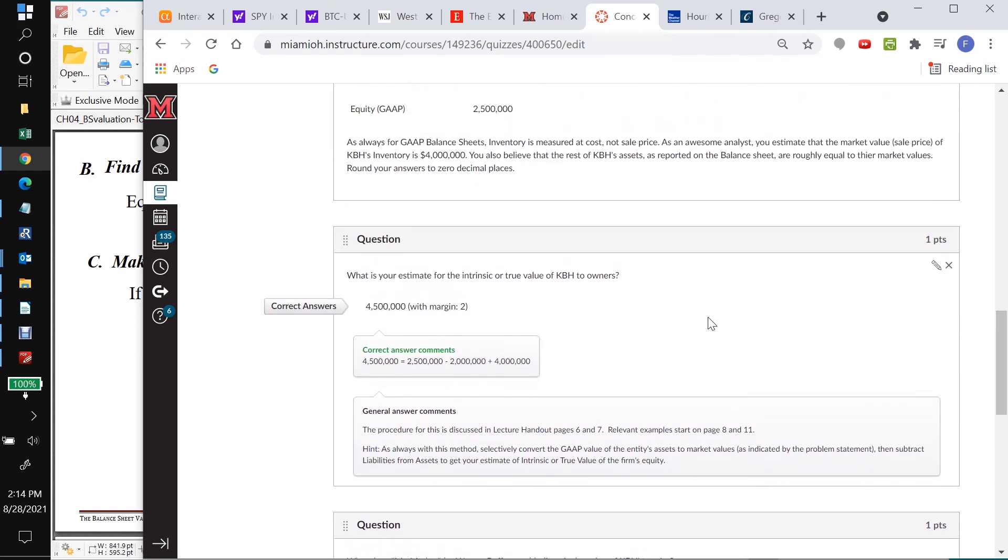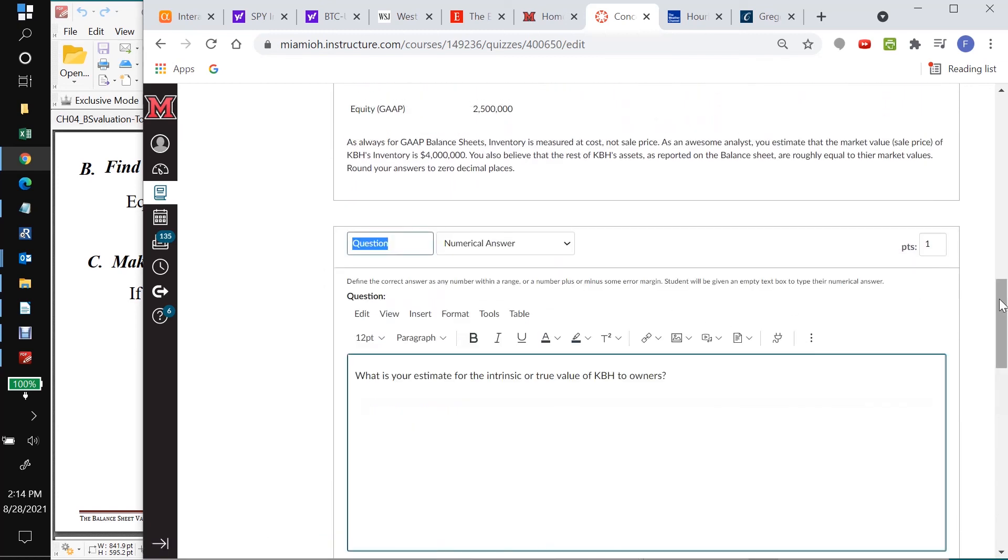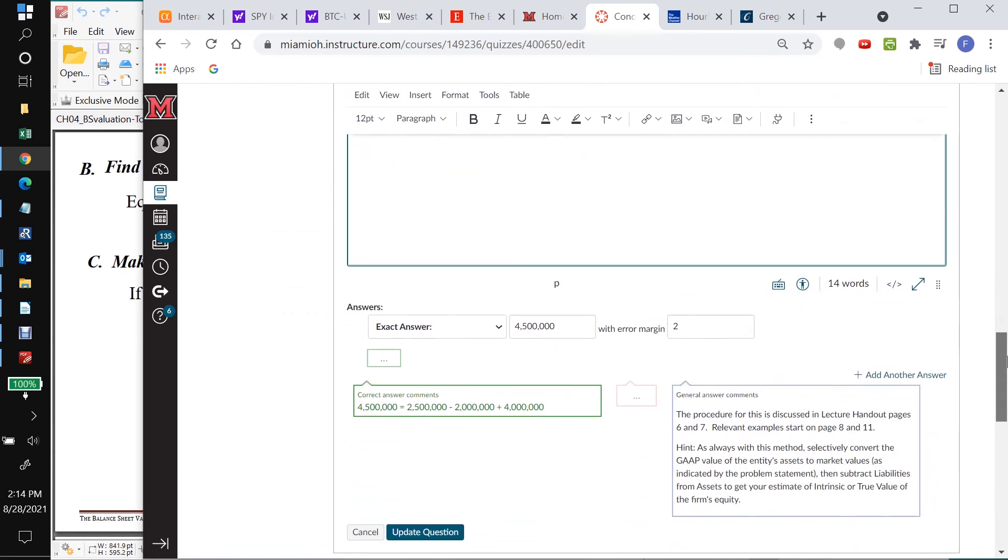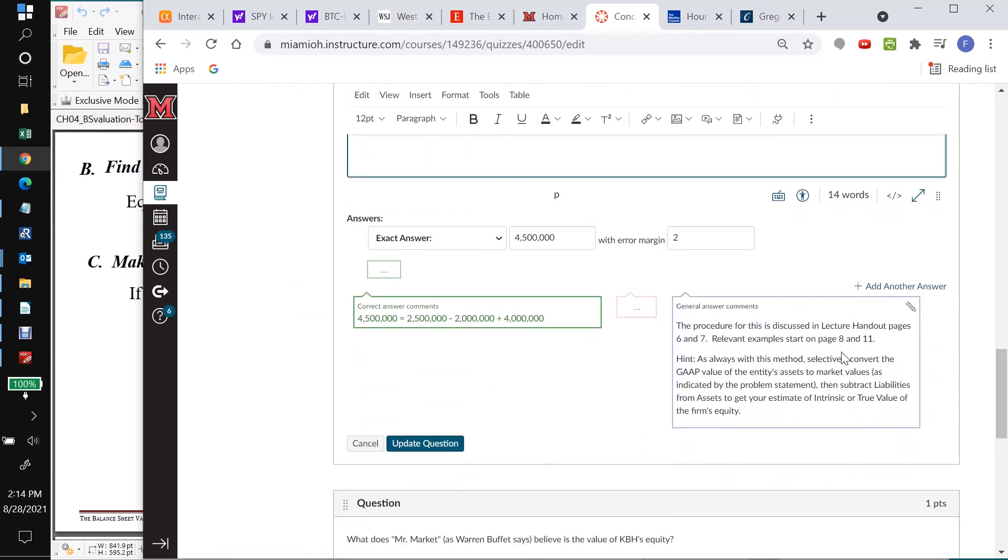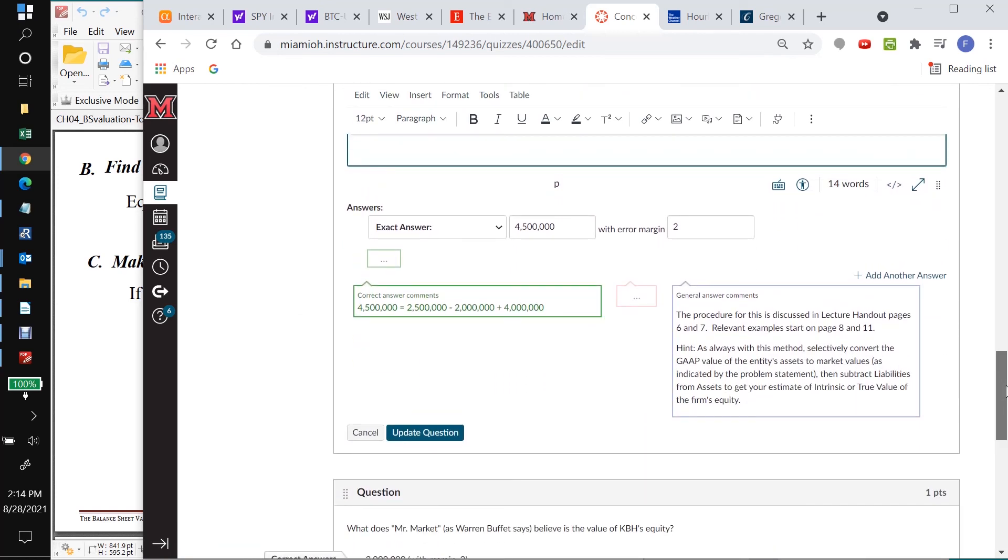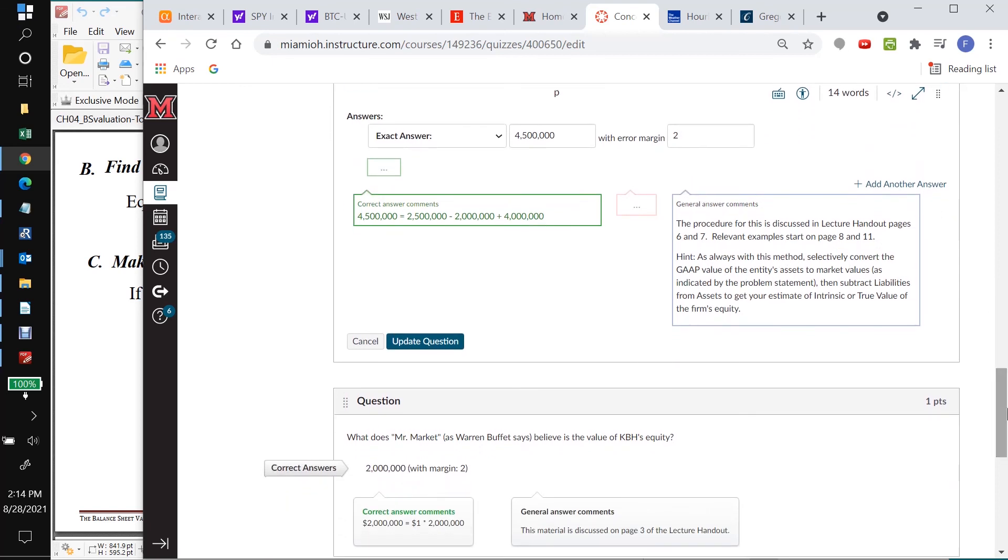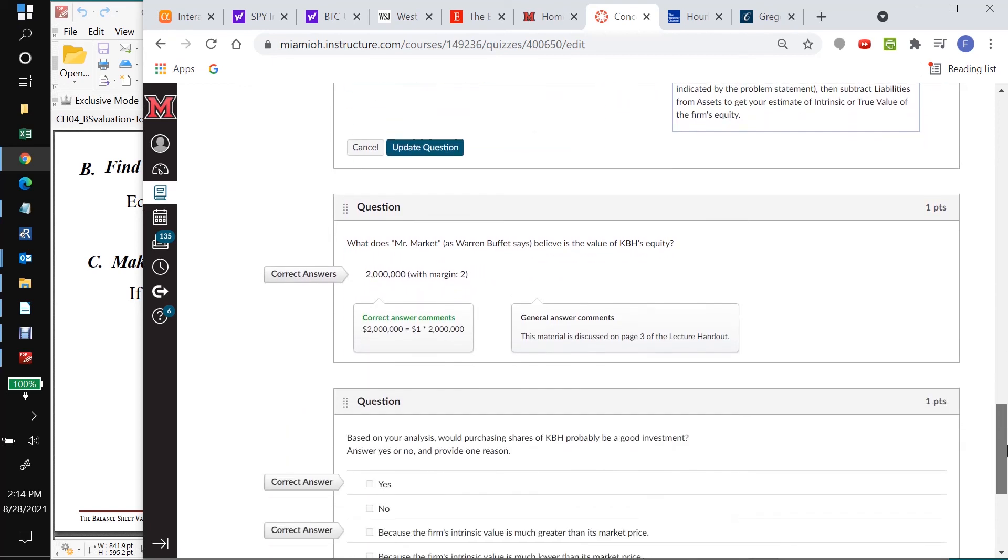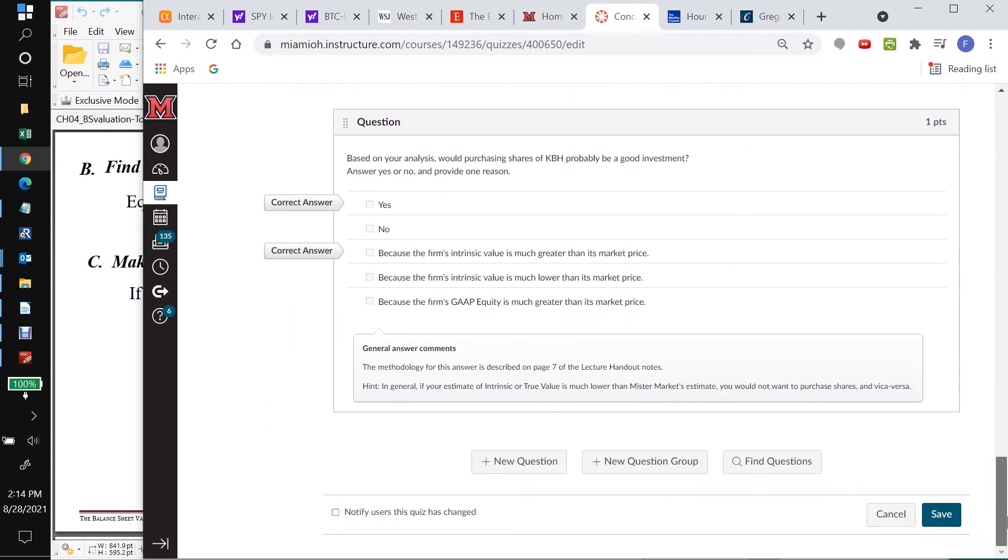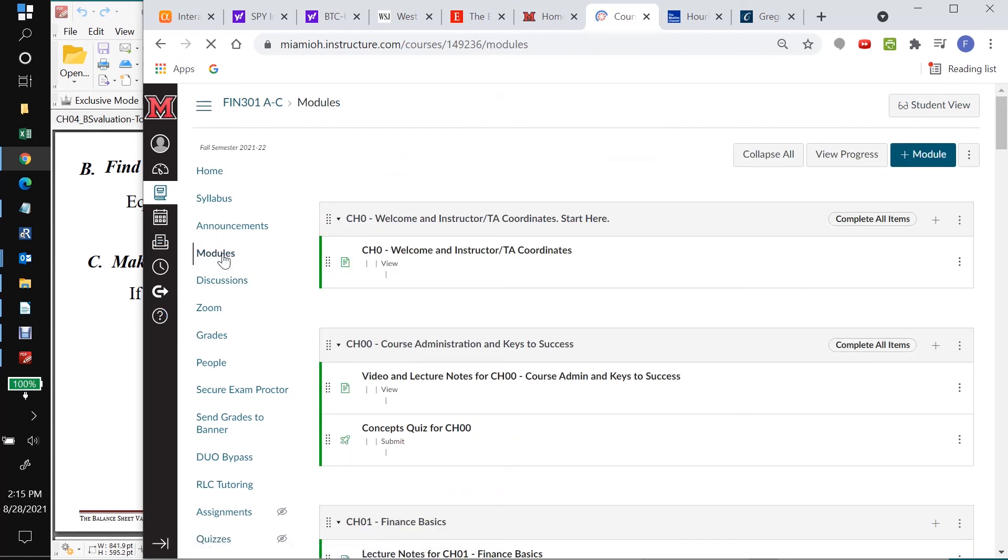And as you can see, it's still not showing here. So let's go into the edit. And it's there. And that's a bug in Canvas. I don't know why it's not showing, but it will definitely show up for the students. All right. So now I'm going to say cancel because we've already saved it. If we said save again, it would not do any harm. And go back to modules. And everything looks good.